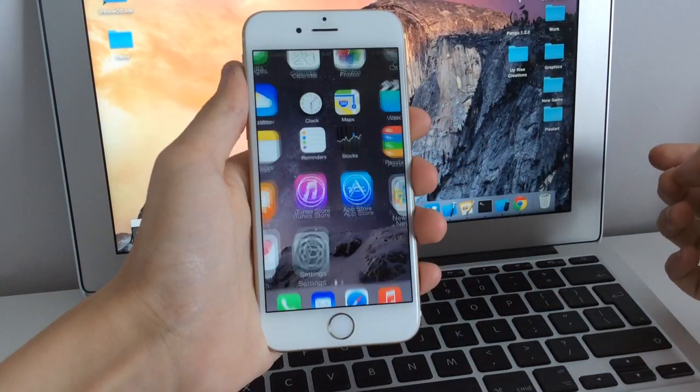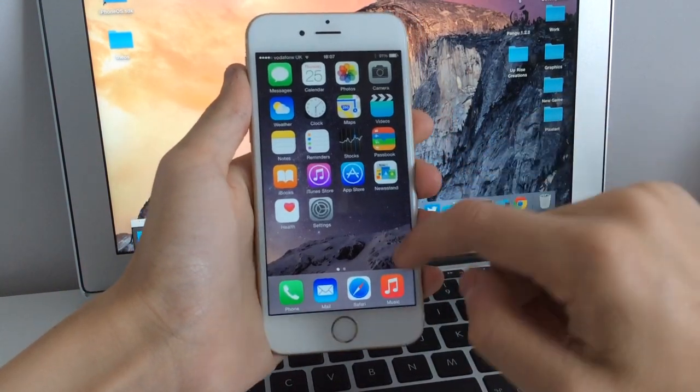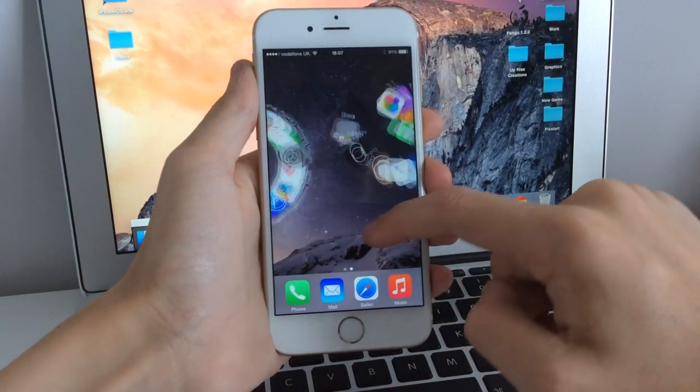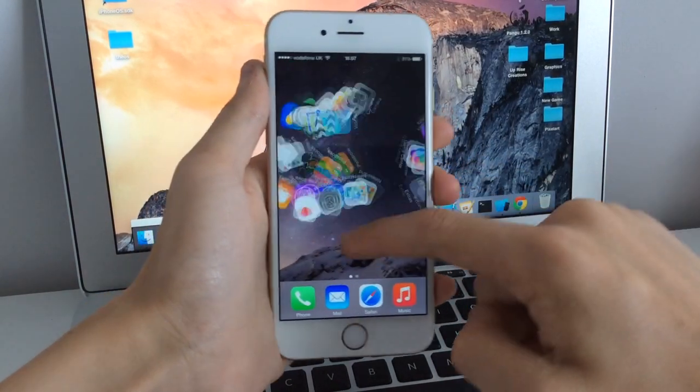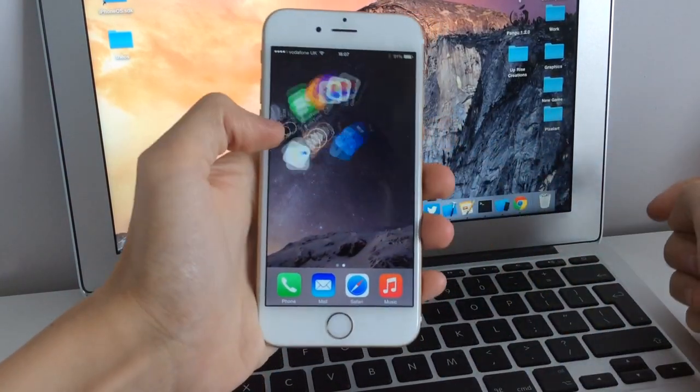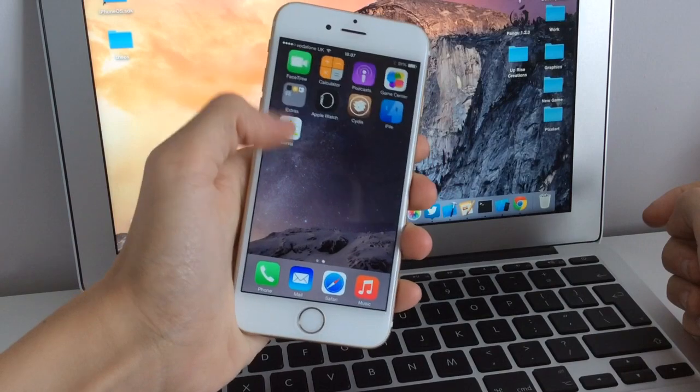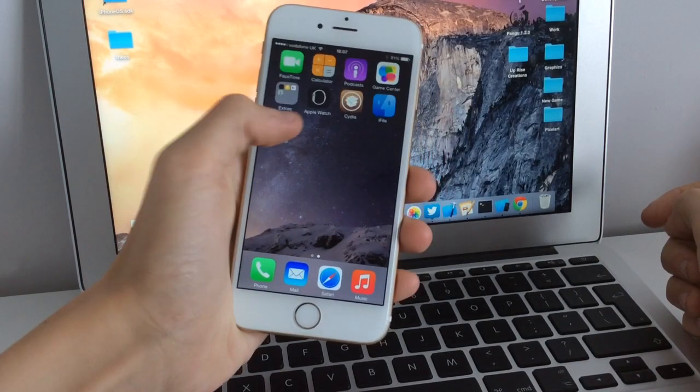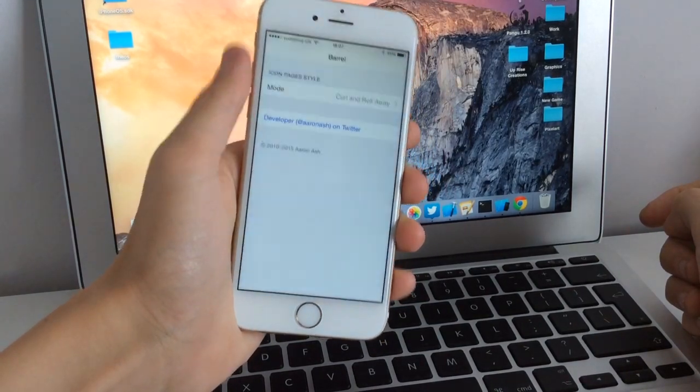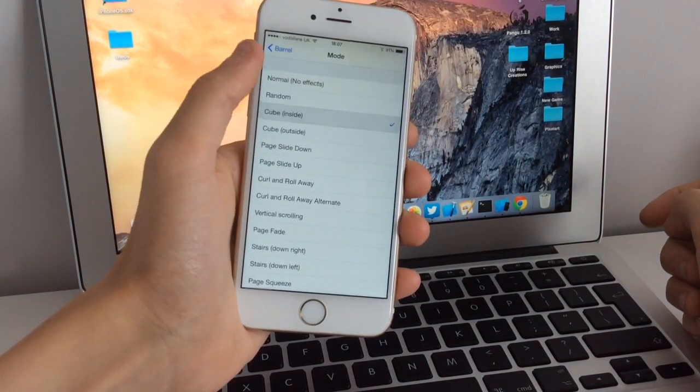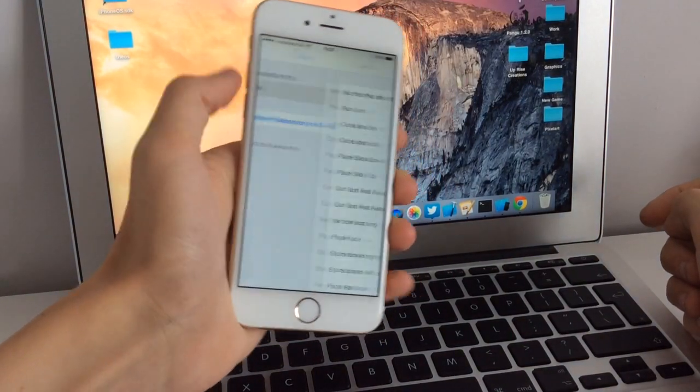So slide to unlock, and now as you can see, we have Barrel functioning on iOS 8.3. The app icon is right here, so we can choose the style and put it on random.